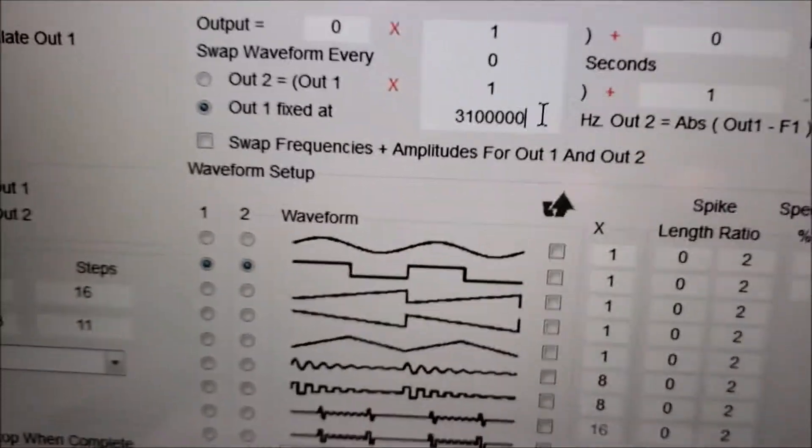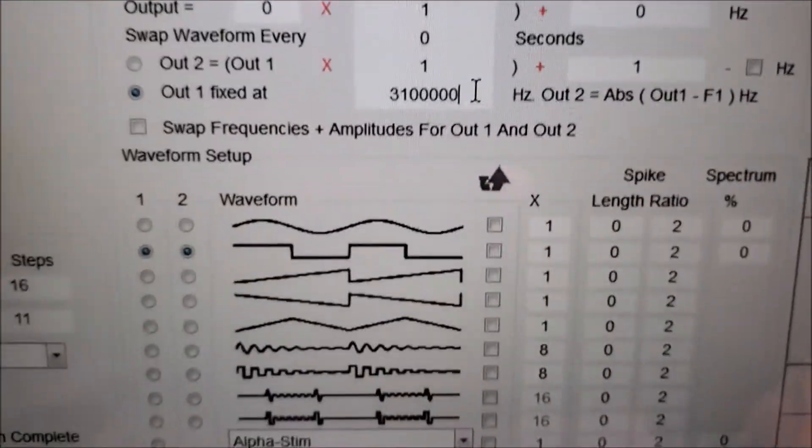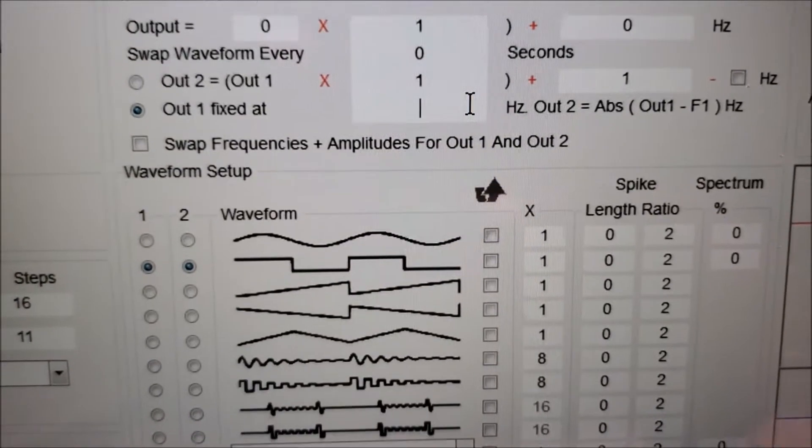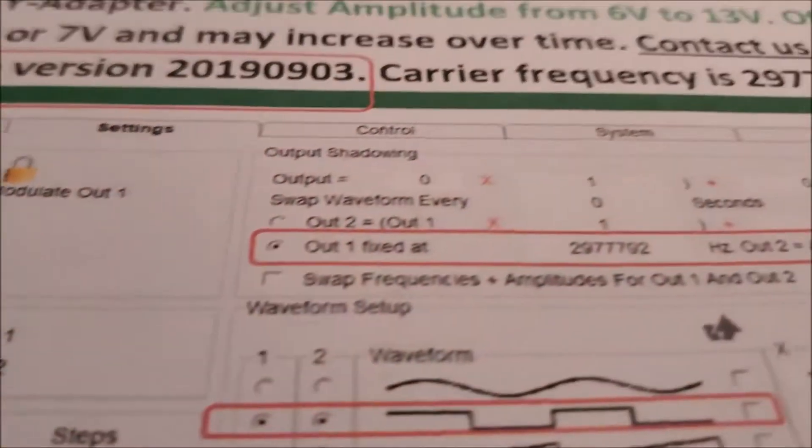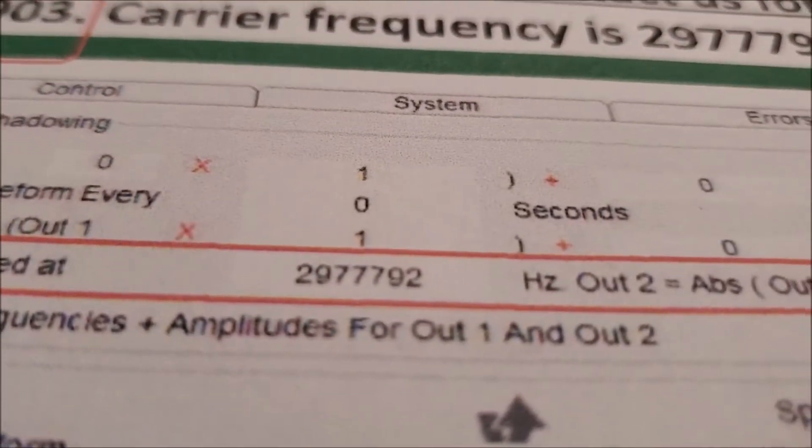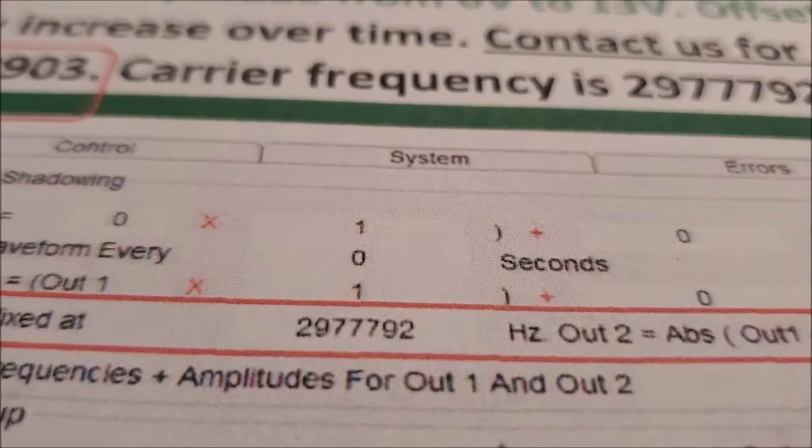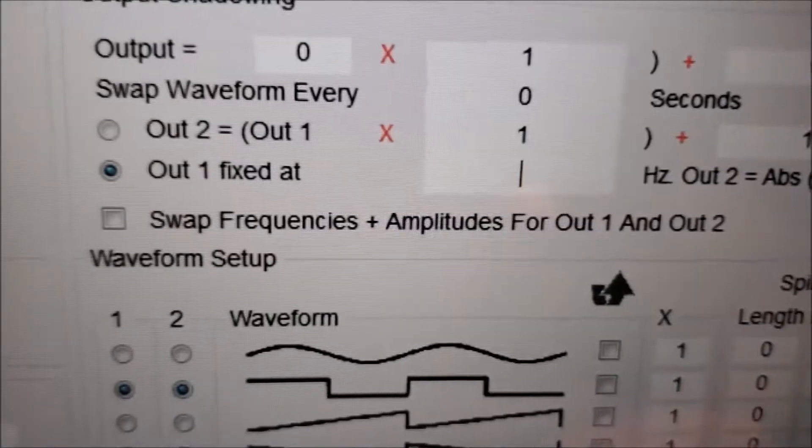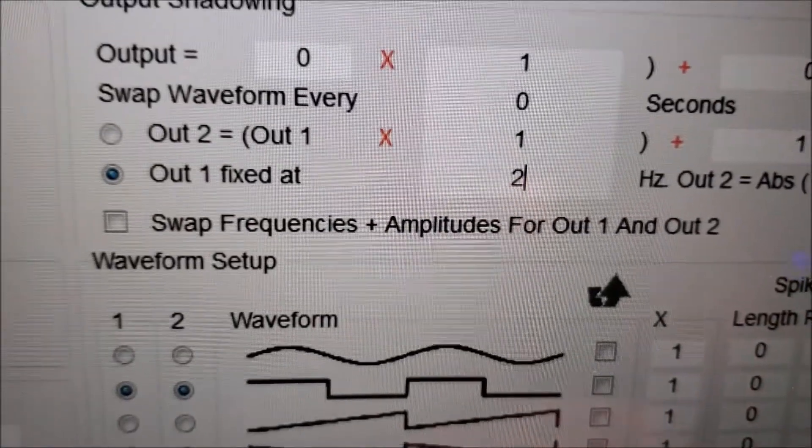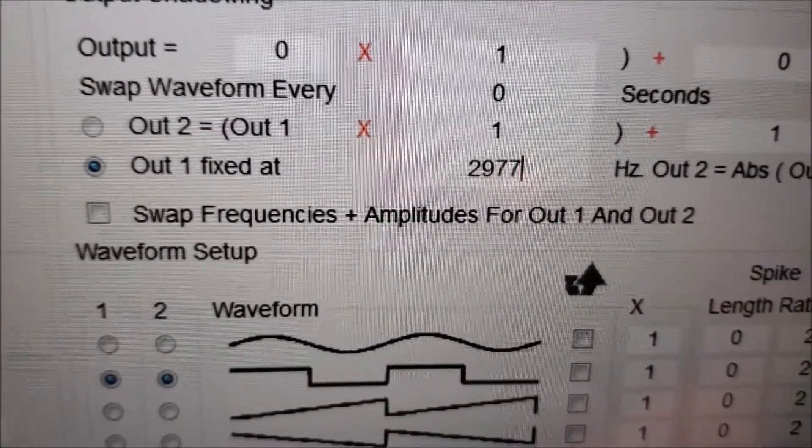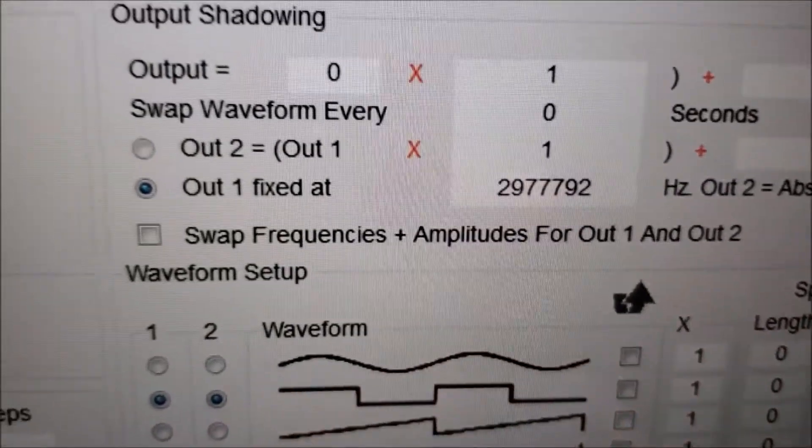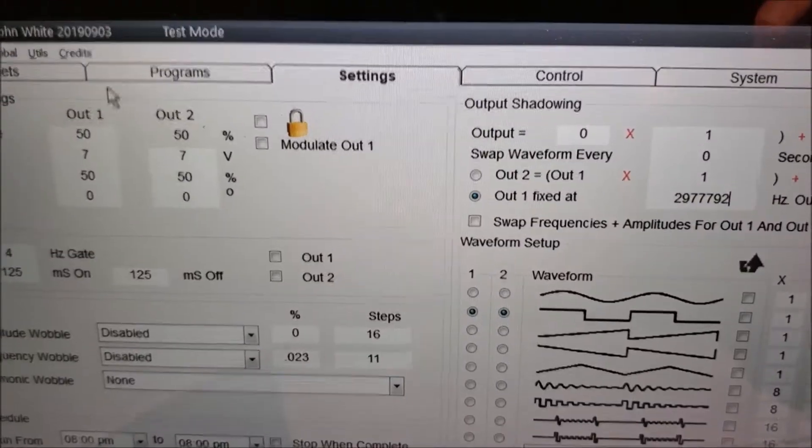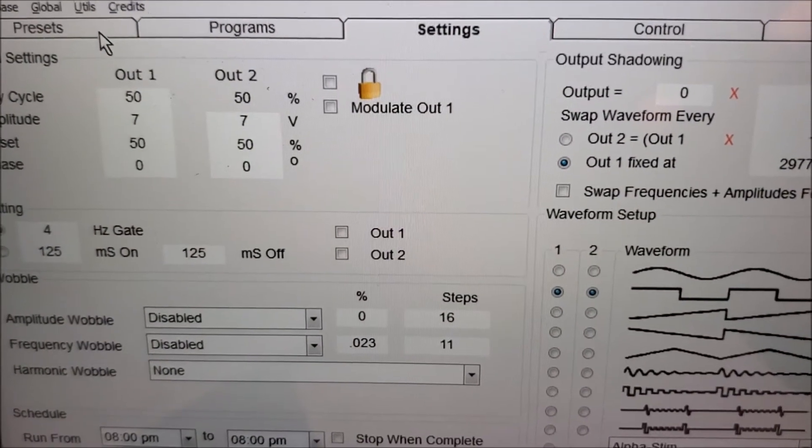Just backspace all that out. You're going to change it to, and here's the instructions, 2977792. So let's come over here to Presets.